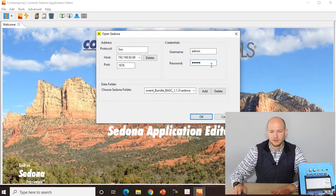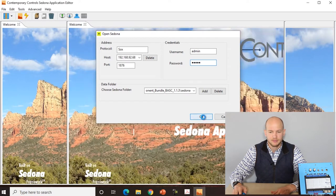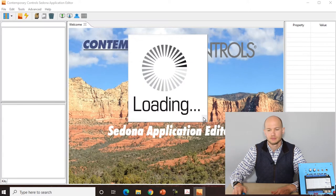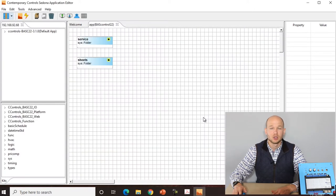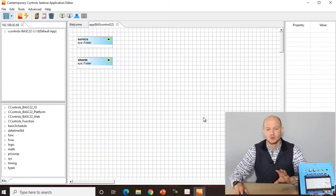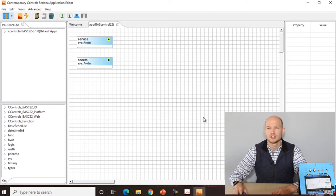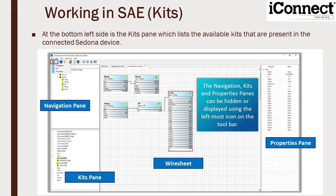Type in the information — the host, the port, your username and password. If you followed along in previous labs we are in the worksheet that we've previously created. Once we've opened our connection you can see in Sedona Application Editor the different panes: we have the navigation pane, the kits pane, the wire sheet, and the properties pane.